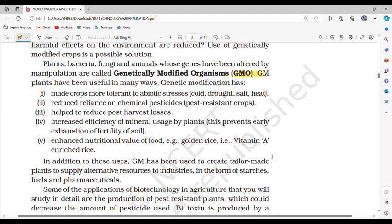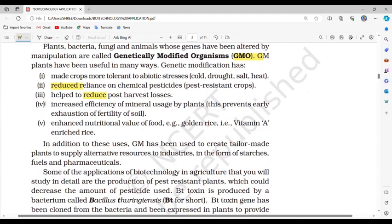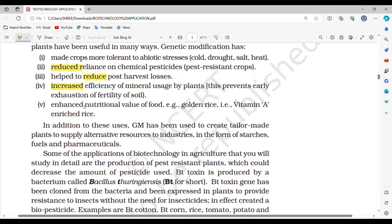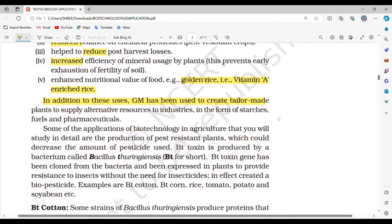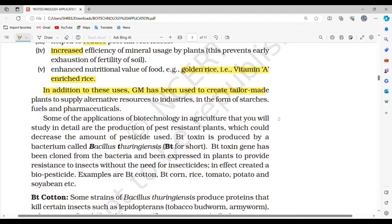GM plants have been useful in many ways. Genetic modification has made crops more tolerant to abiotic stresses such as cold, drought, salt, and heat; reduced reliance on chemical pesticides through pest-resistant crops; helped to reduce post-harvest losses; and increased efficiency of mineral usage by plants. GM has also been used to create tailor-made plants to supply alternative resources to industries in the form of starches, fuels and pharmaceuticals.